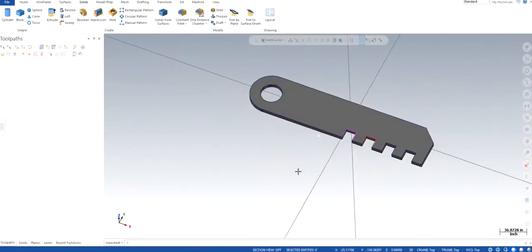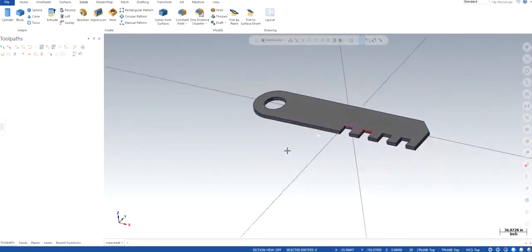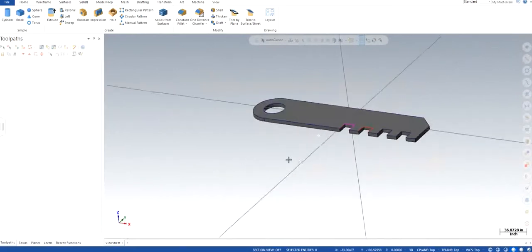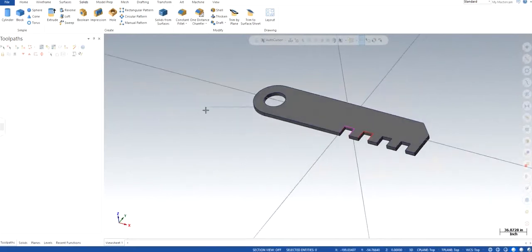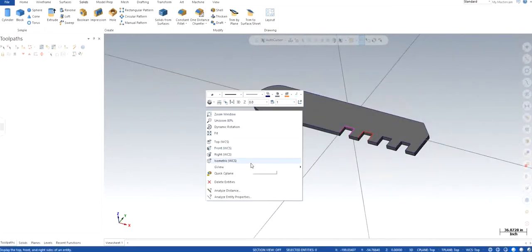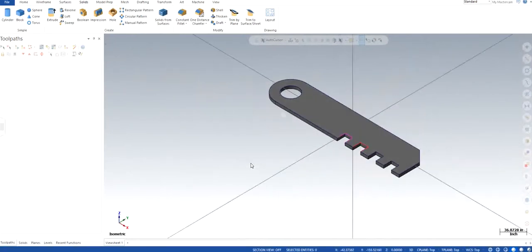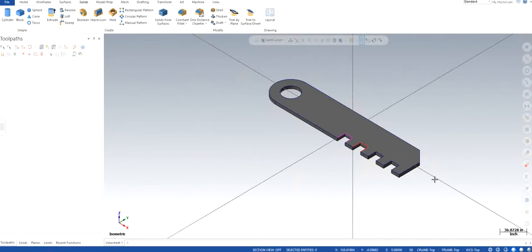So right here we can see that we got the desired solid that the part will actually look like. So this is the final product that we are expecting to be machining at the end of the day.